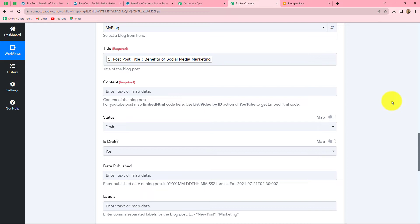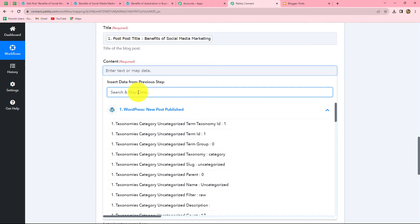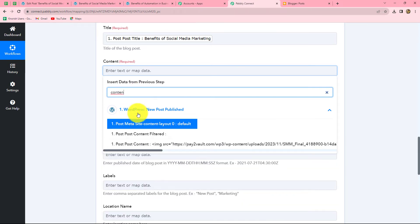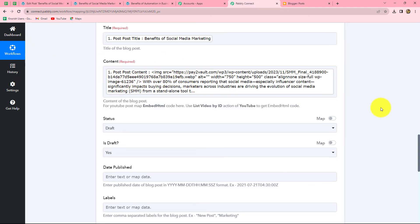Because we mapped the title, it will automatically be replaced with the new title whenever a new WordPress post is created, rather than staying static. After mapping the title, the next field asks for the content. We search for 'content' in the WordPress response and select it — it contains the image with its HTML tag and the post content.